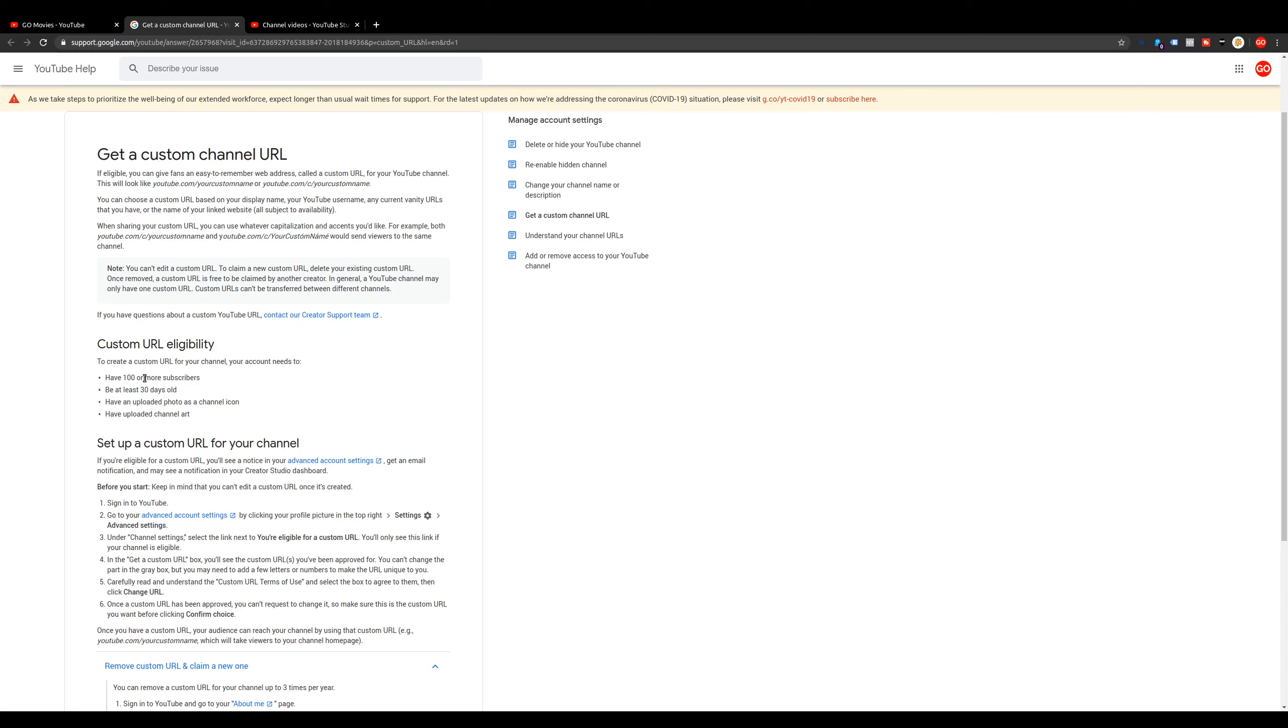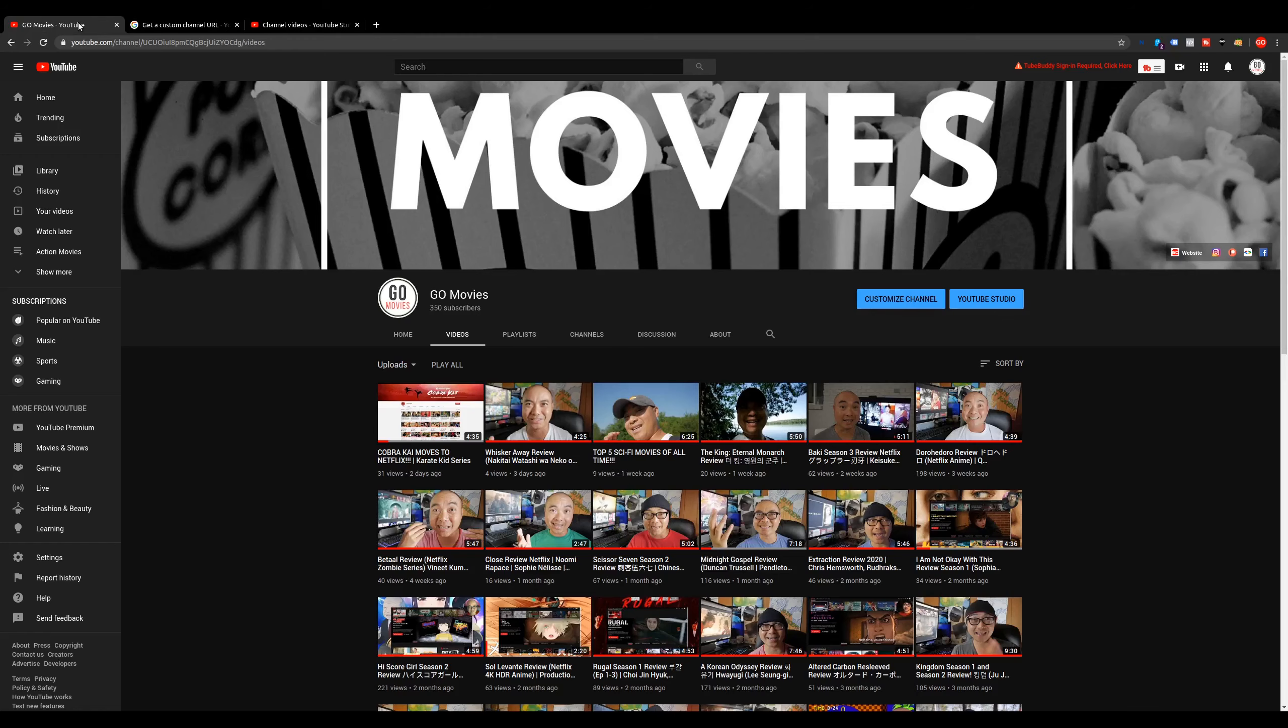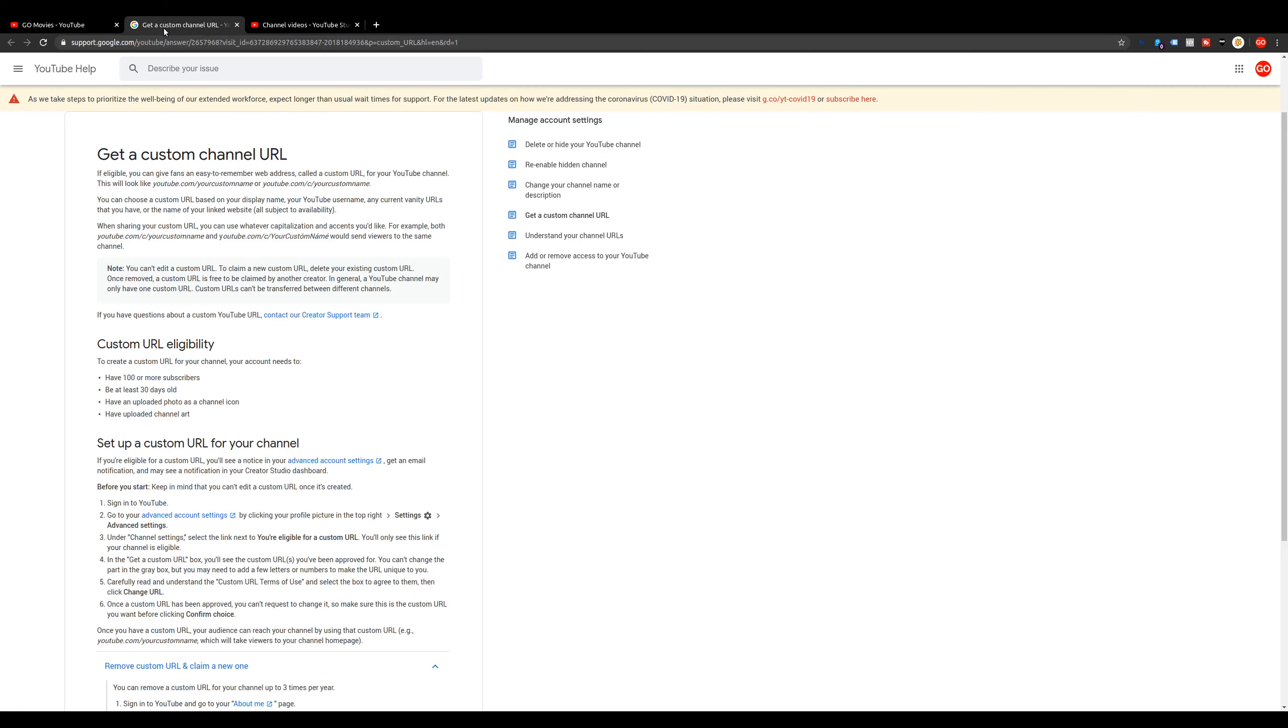Some of the requirements that they have currently is you must have 100 or more subscribers. In this case, for my movie channel, I currently have 350 subscribers, so I meet that minimum.